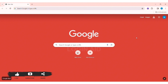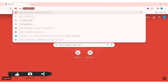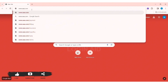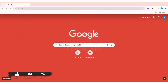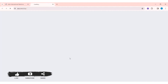To log in to your AAA account, first open any web browser available on your PC — I am using Google Chrome. Now go to your search bar and enter www.aaa.com, then press Enter. You'll be taken to AAA's website. Here you can see a 'Click Here' option highlighted in red — click on it.